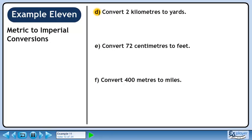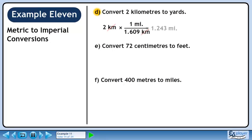In part D, we'll convert 2 kilometers to yards. Before we convert to yards, let's change this to miles. 1 mile is 1.609 kilometers. We want to get rid of kilometers, so put 1.609 kilometers in the denominator. We want to keep miles, so put 1 mile in the numerator. 2 divided by 1.609 is 1.243. Kilometers cancel out, leaving miles.